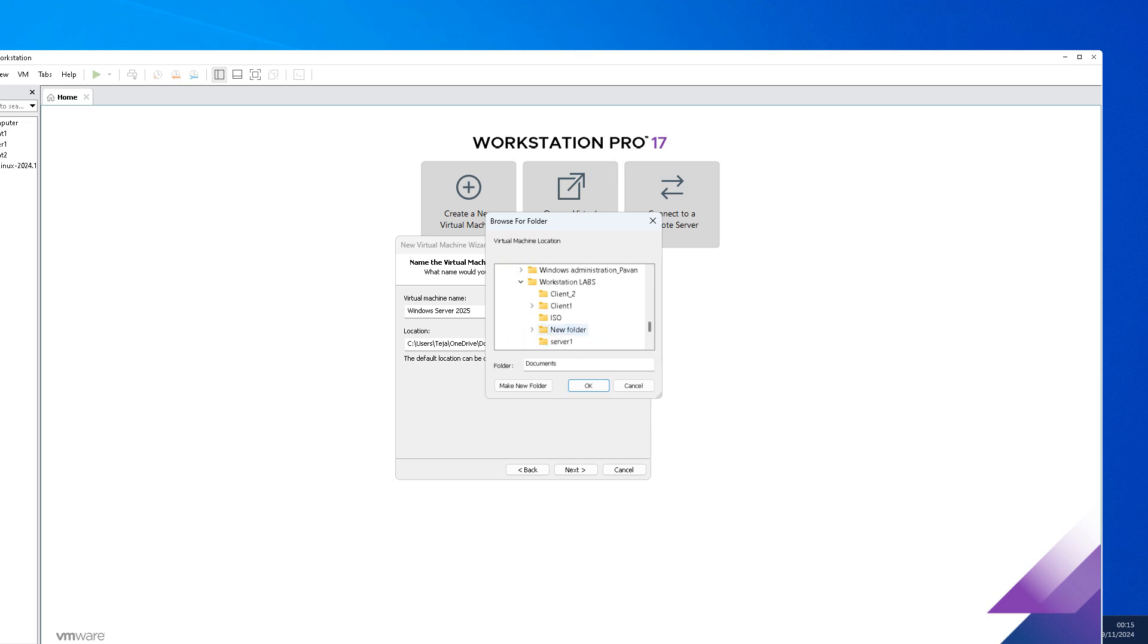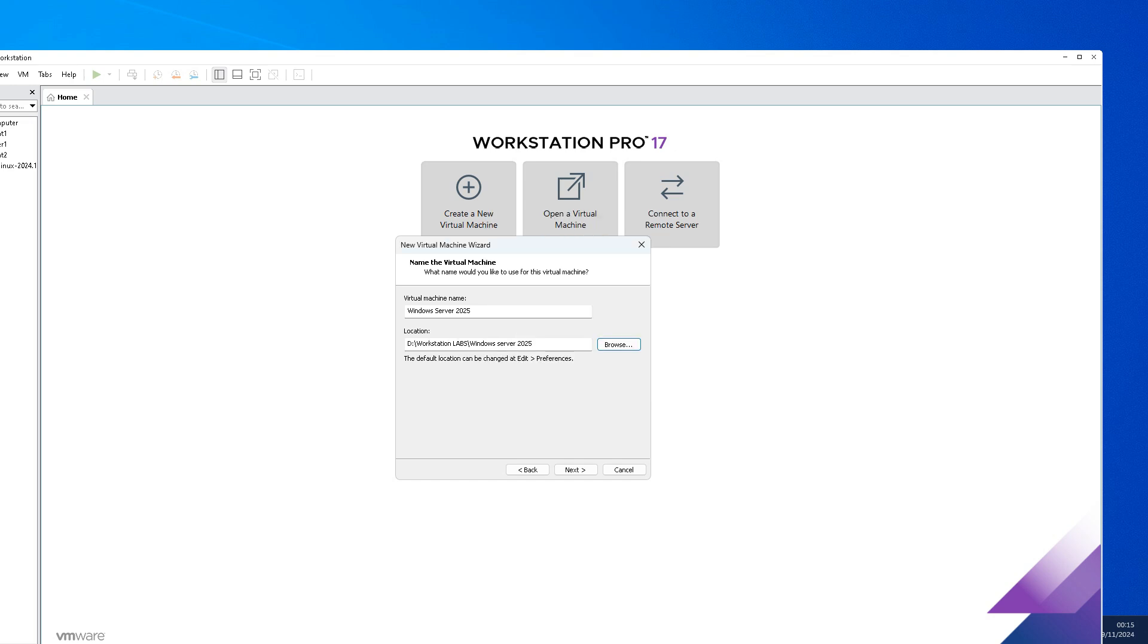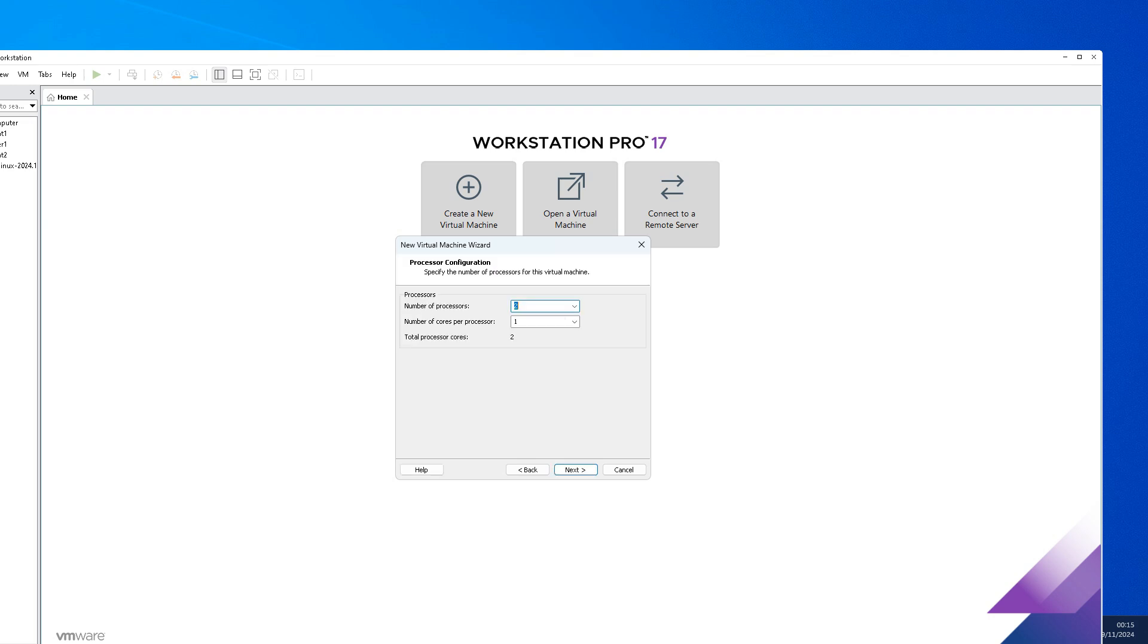What is the virtual machine name? Windows Server 2025, same name as a reference. You can give any name. I'm going to save it in the D drive. I have a folder called Labs. I'll just save it over there in the D drive, Workstation Labs. Here I am going to create a new folder, Windows Server 2025.